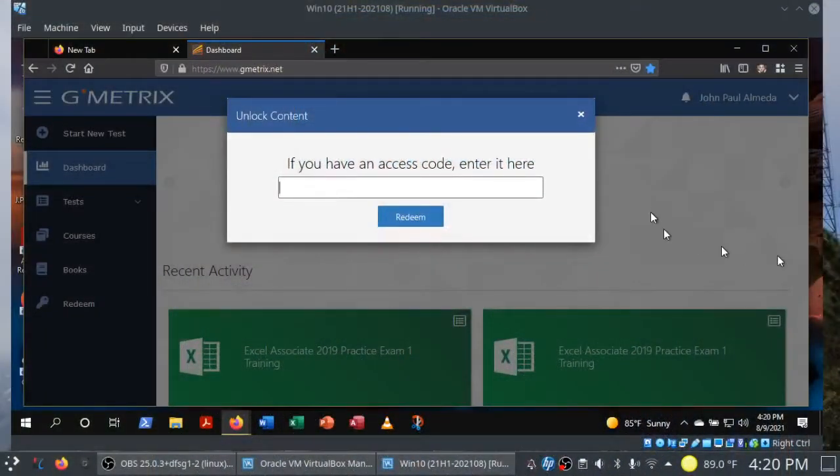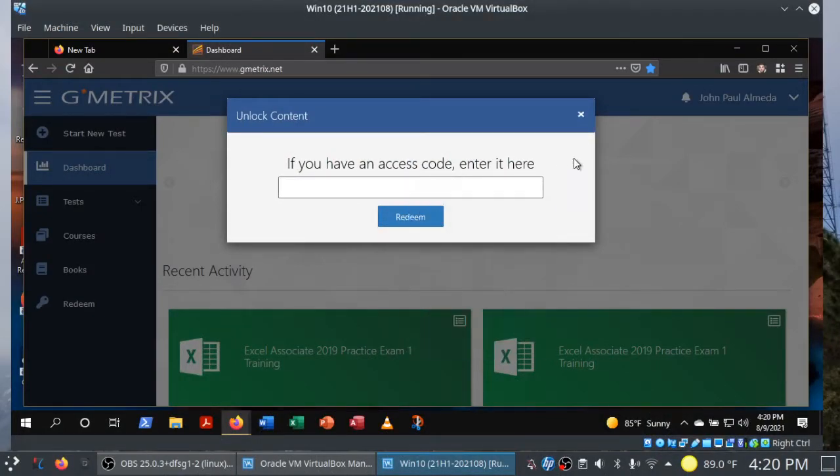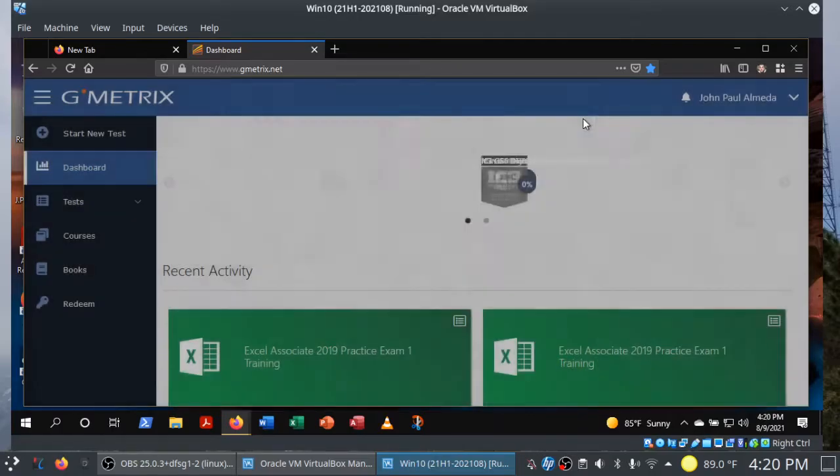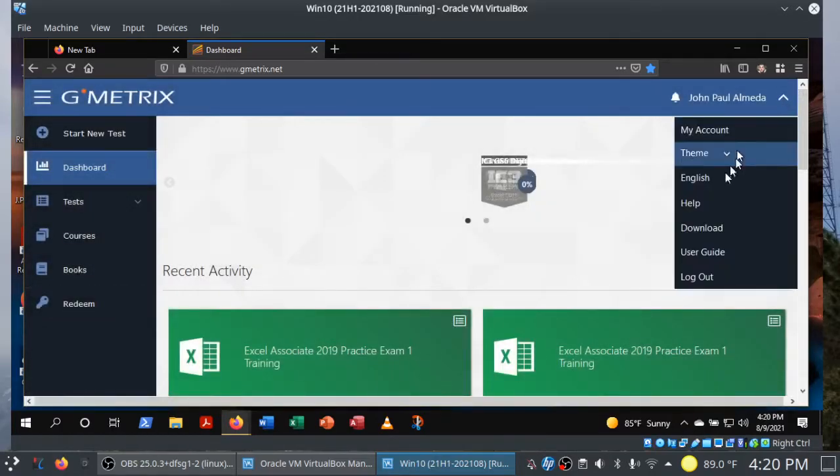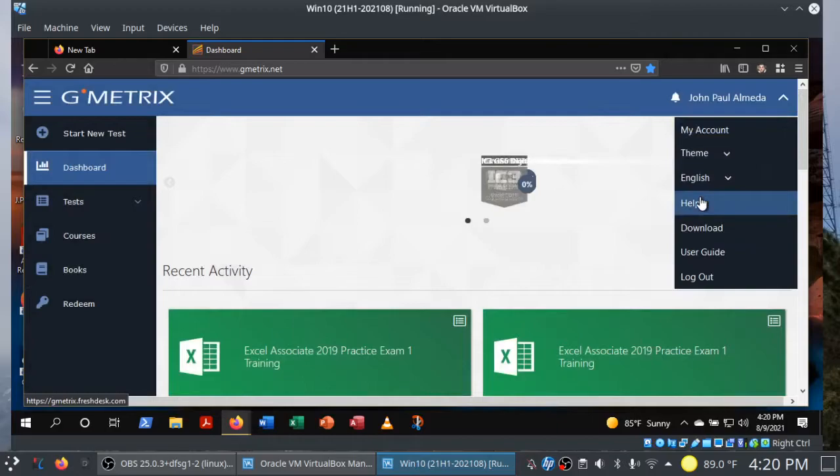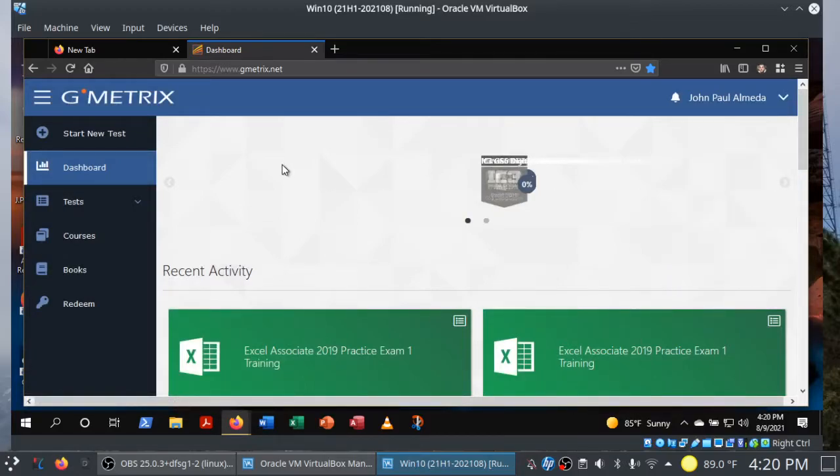So this is the GMetrics dashboard. And before you start your first GMetrics exam, and you only need to do this once, by the way, click on Redeem in the navigation pane.